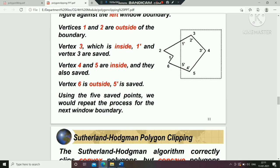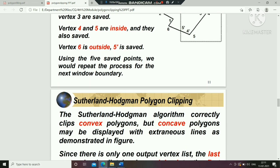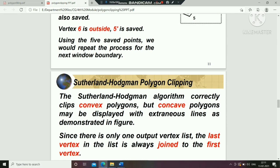You can save 7 points from vertices 1, 3, 4, 5, and 5. You can join these 4 points and connect them on the figure, completing the clipped polygon.